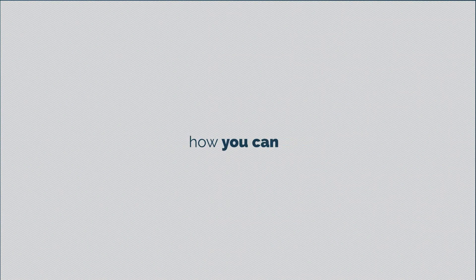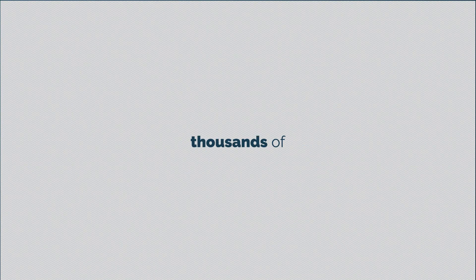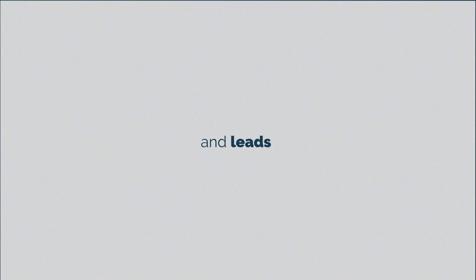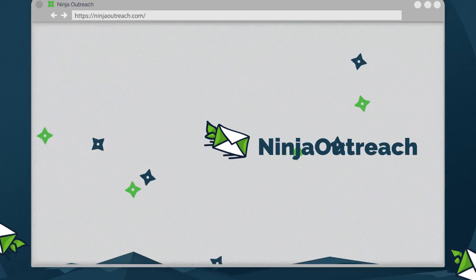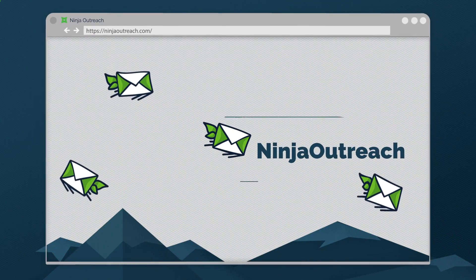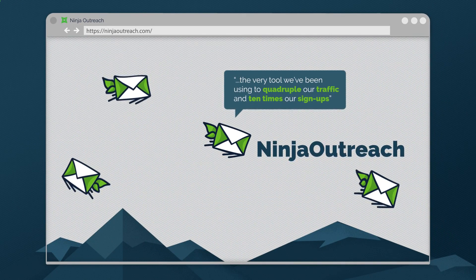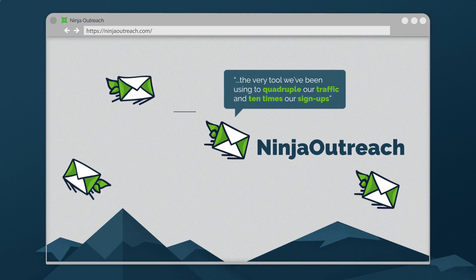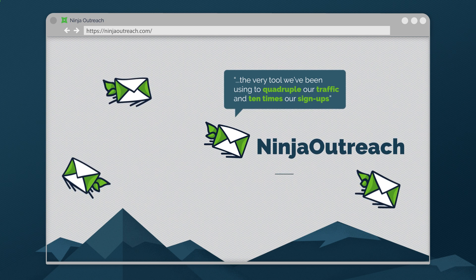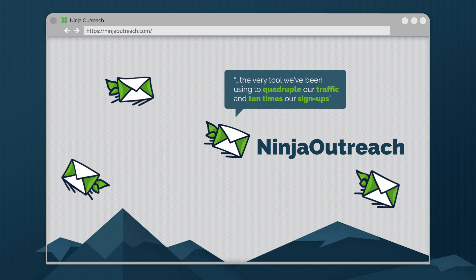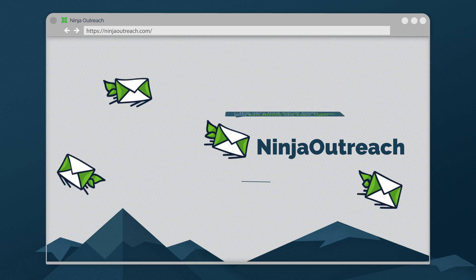In the next few minutes, I'm going to show you how you can reach thousands of influencers, bloggers, and leads with Ninja Outreach, the very tool we've been using to quadruple our traffic and 10 times our signups.